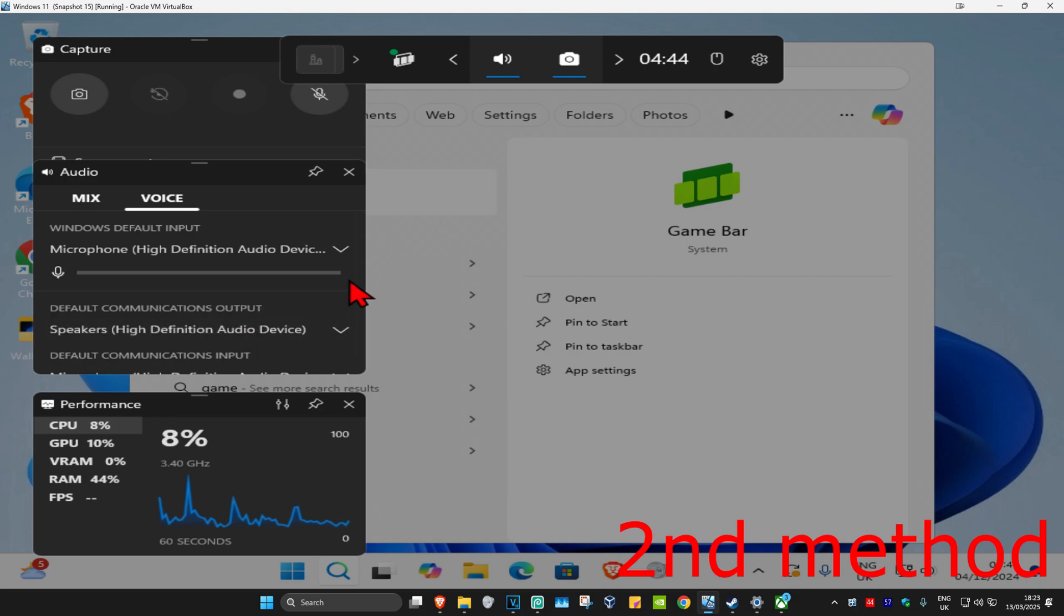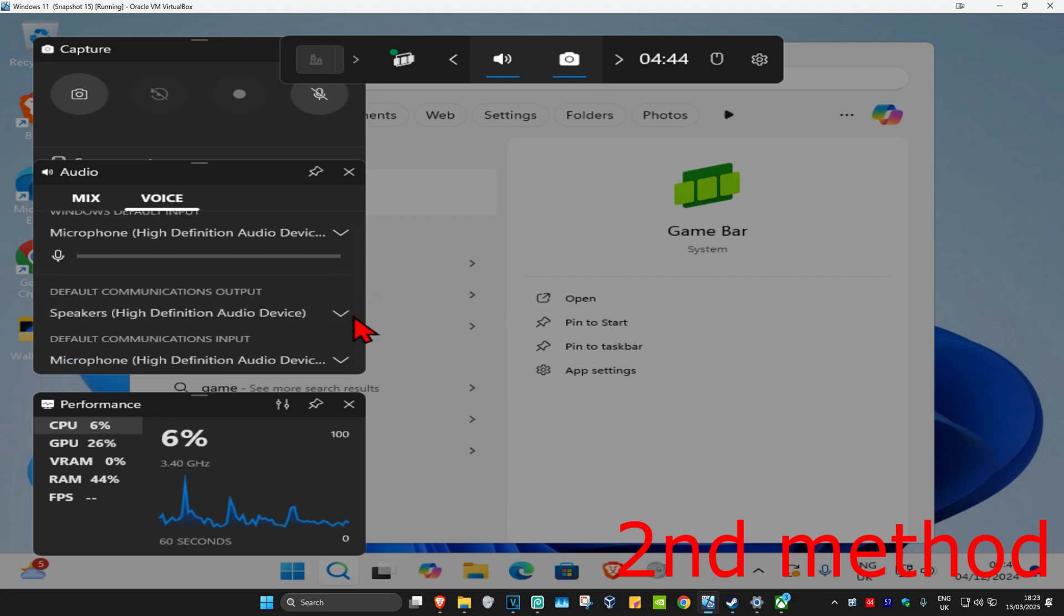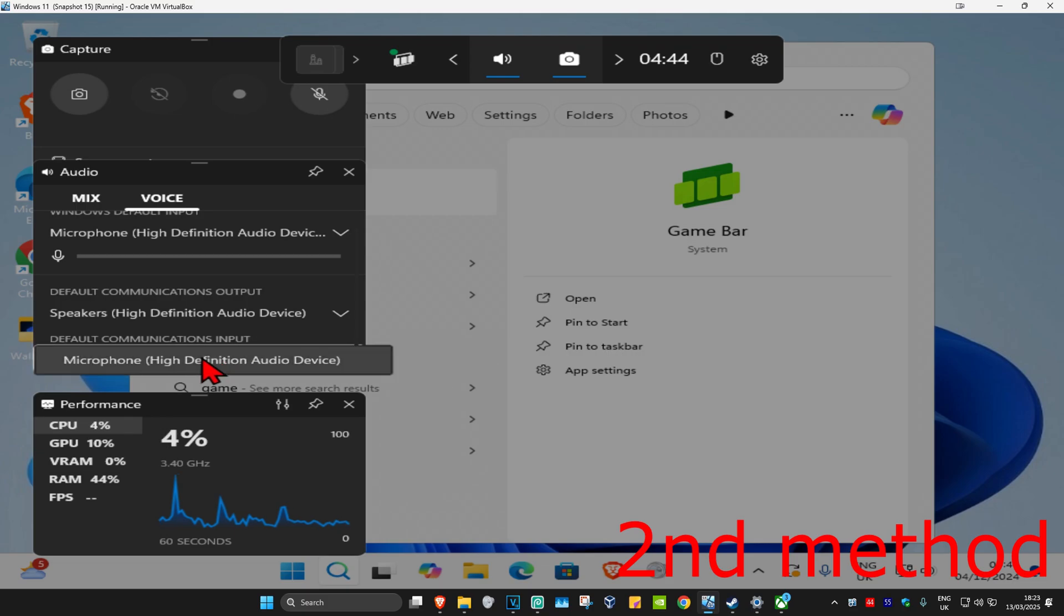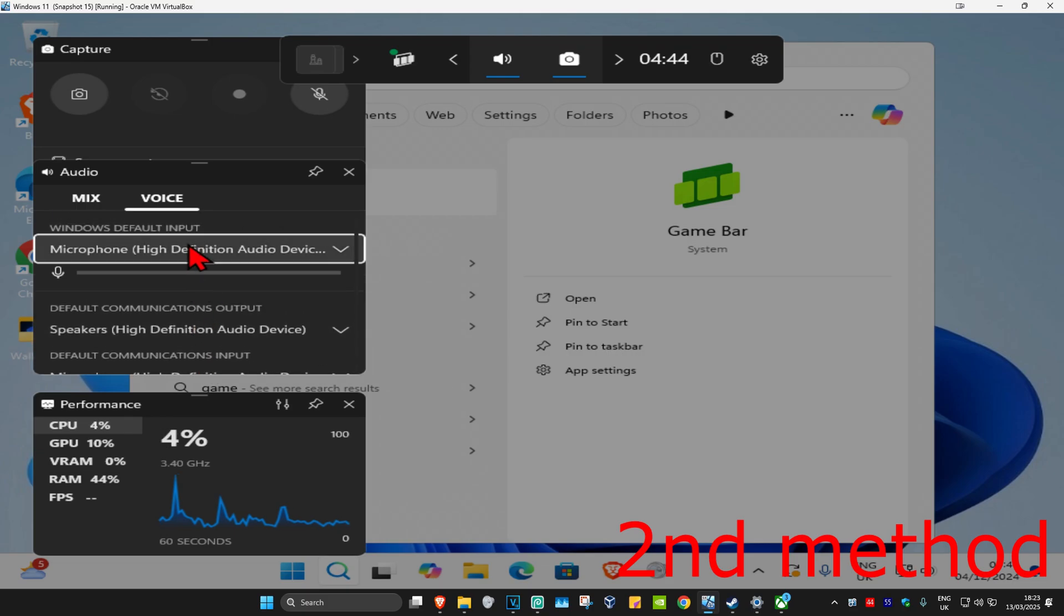And now we're going to scroll down. Do the same thing for your default communications input. Make sure that all of these are correct.